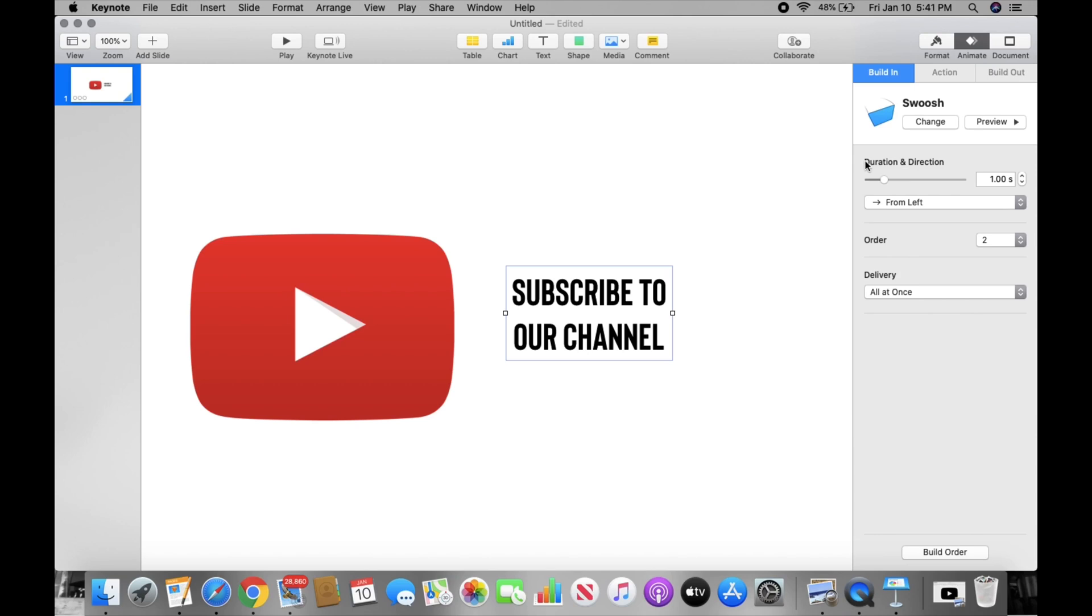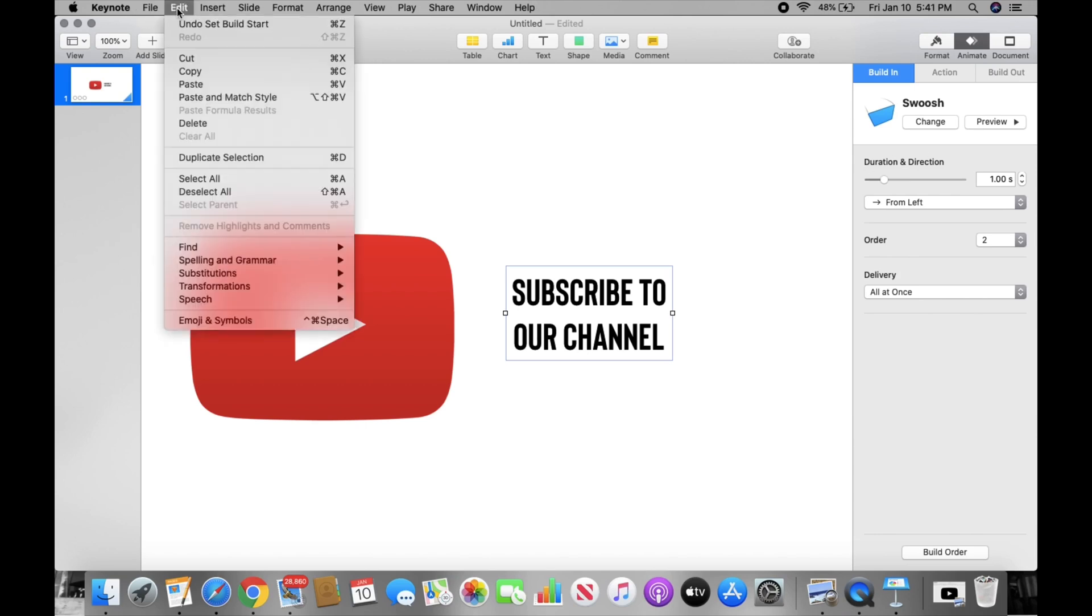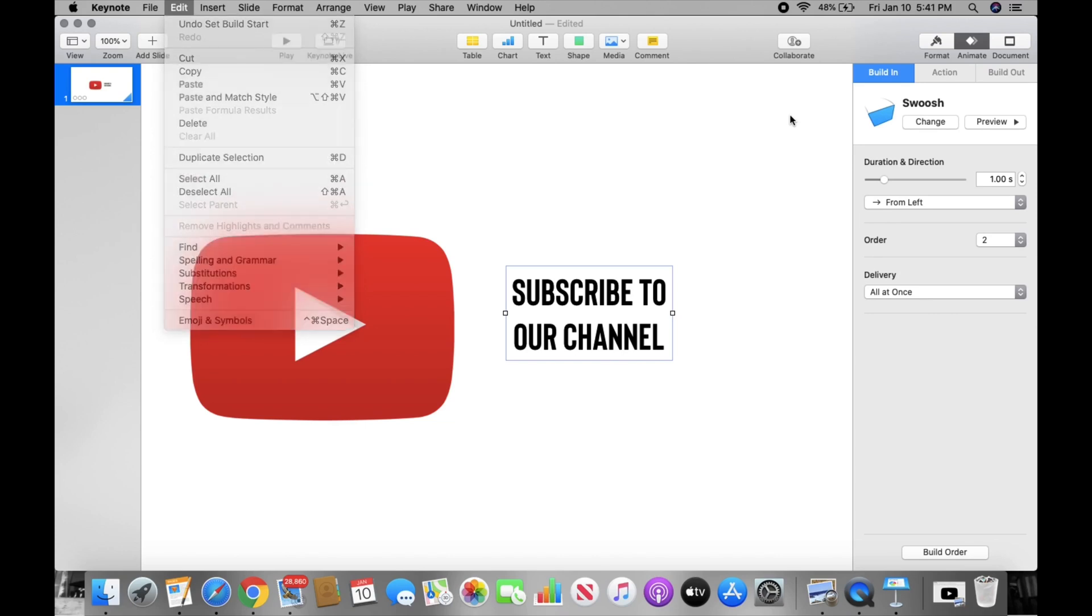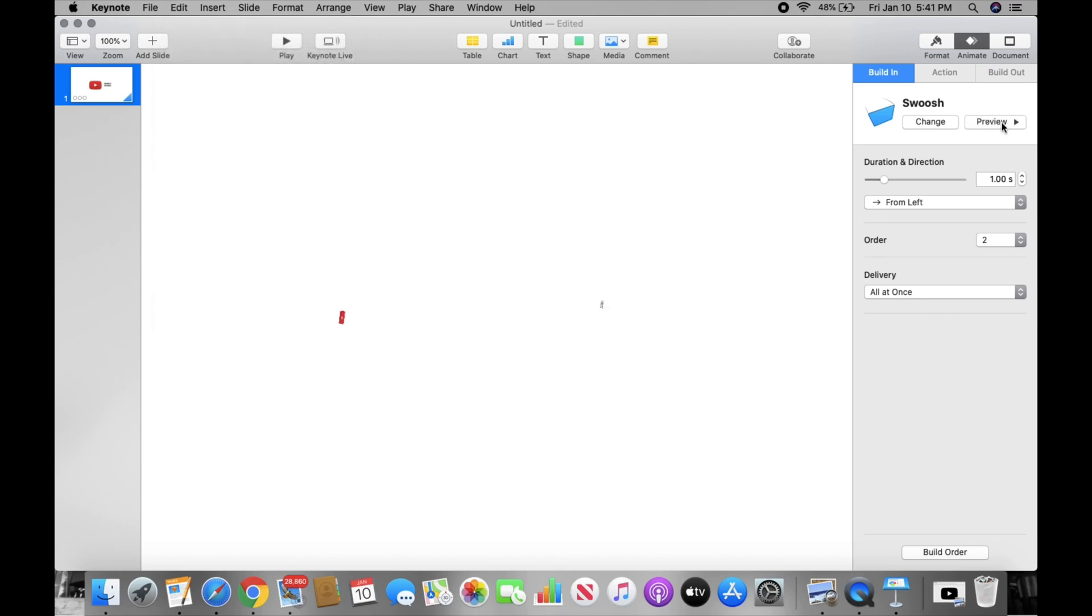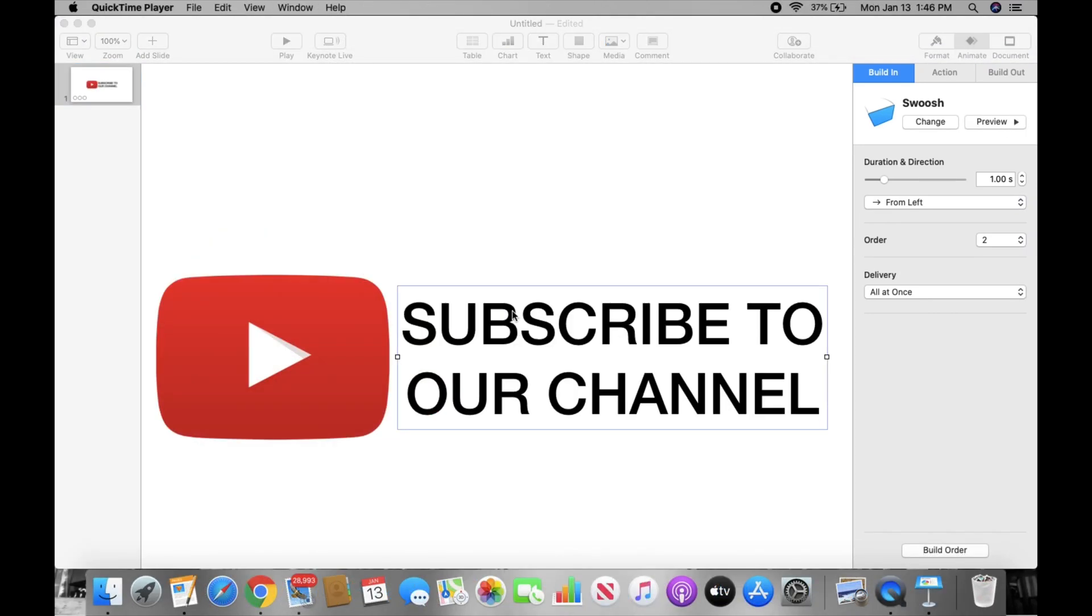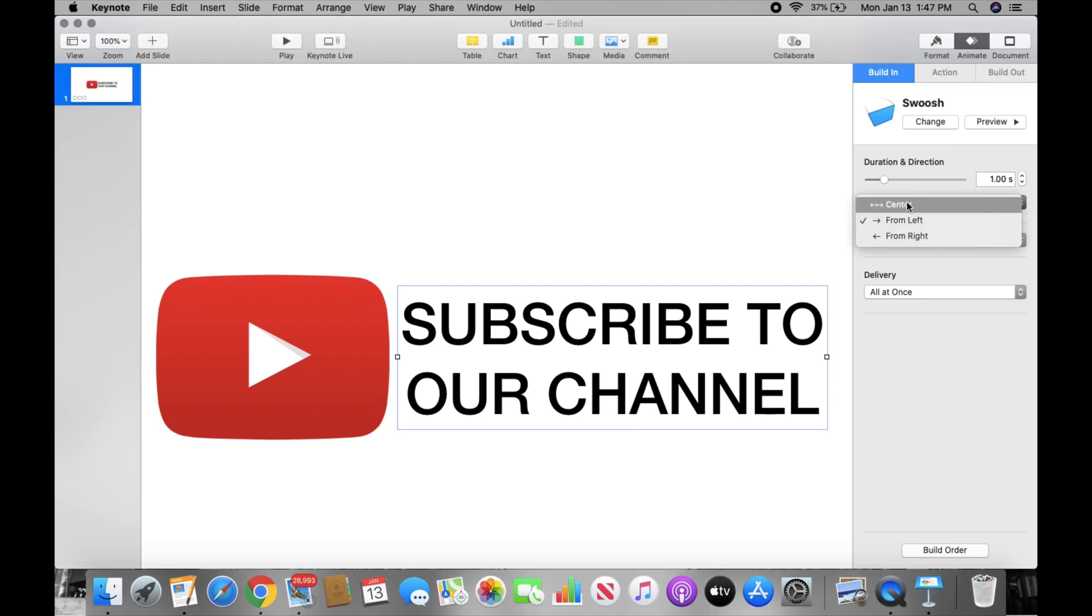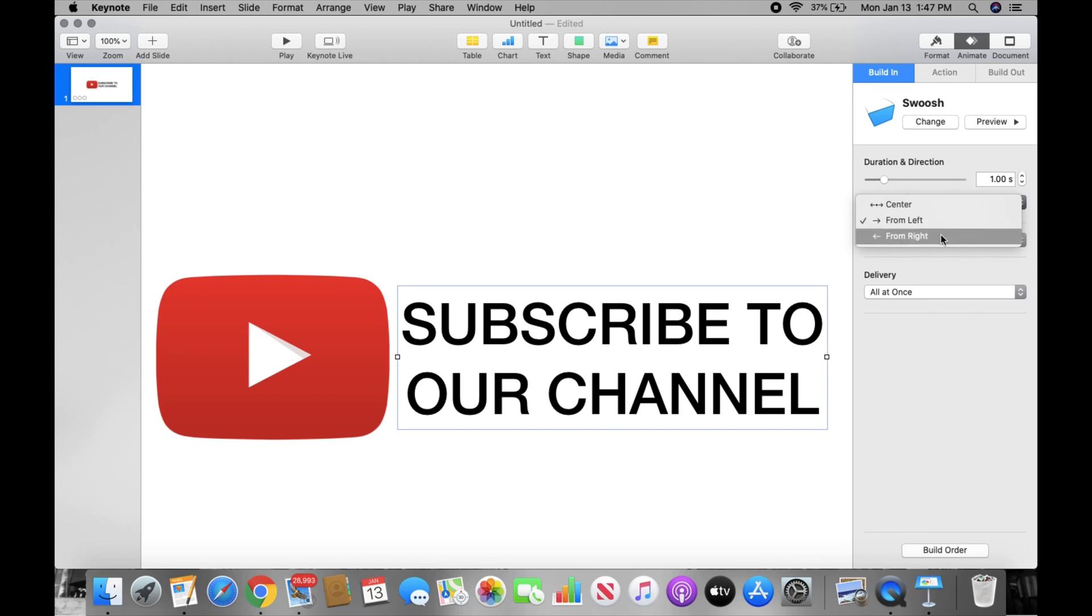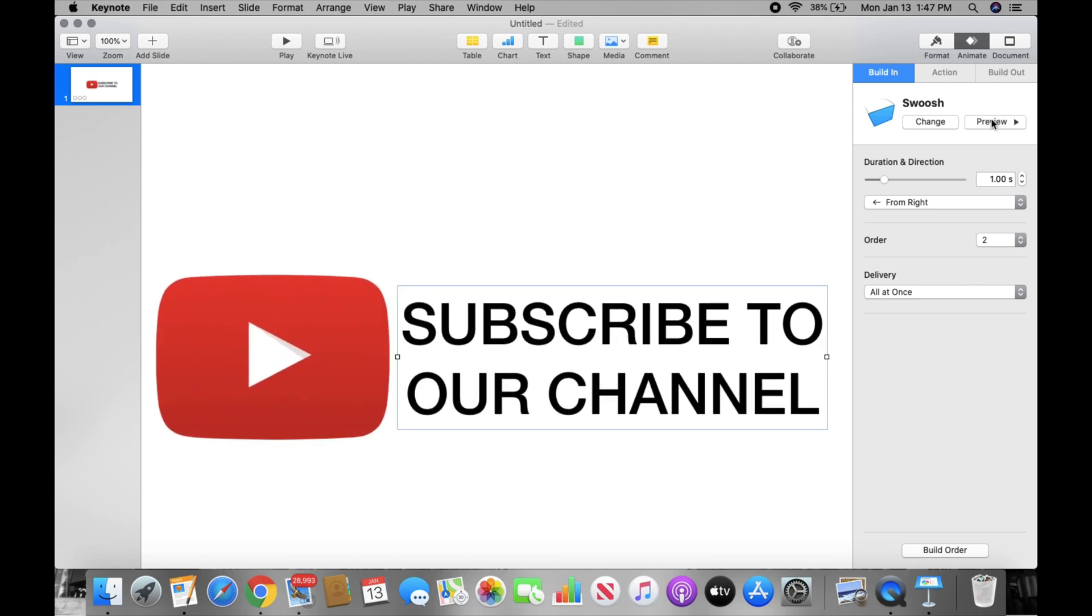And then that's it. And you can preview it to see what it's going to look like.